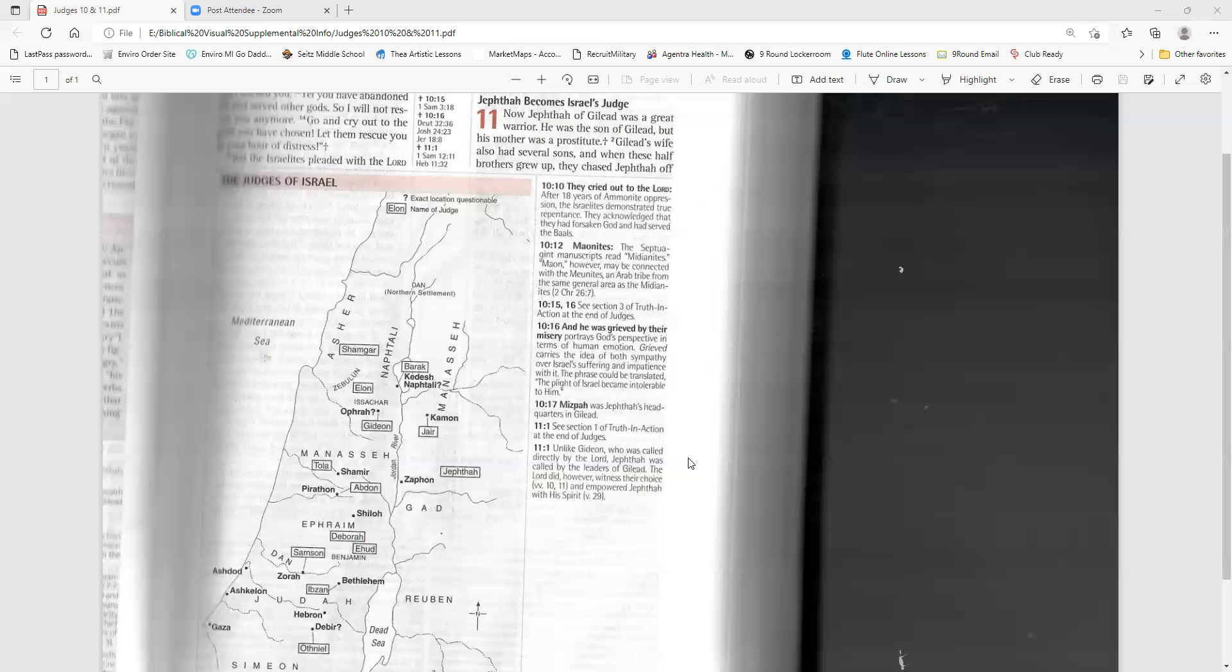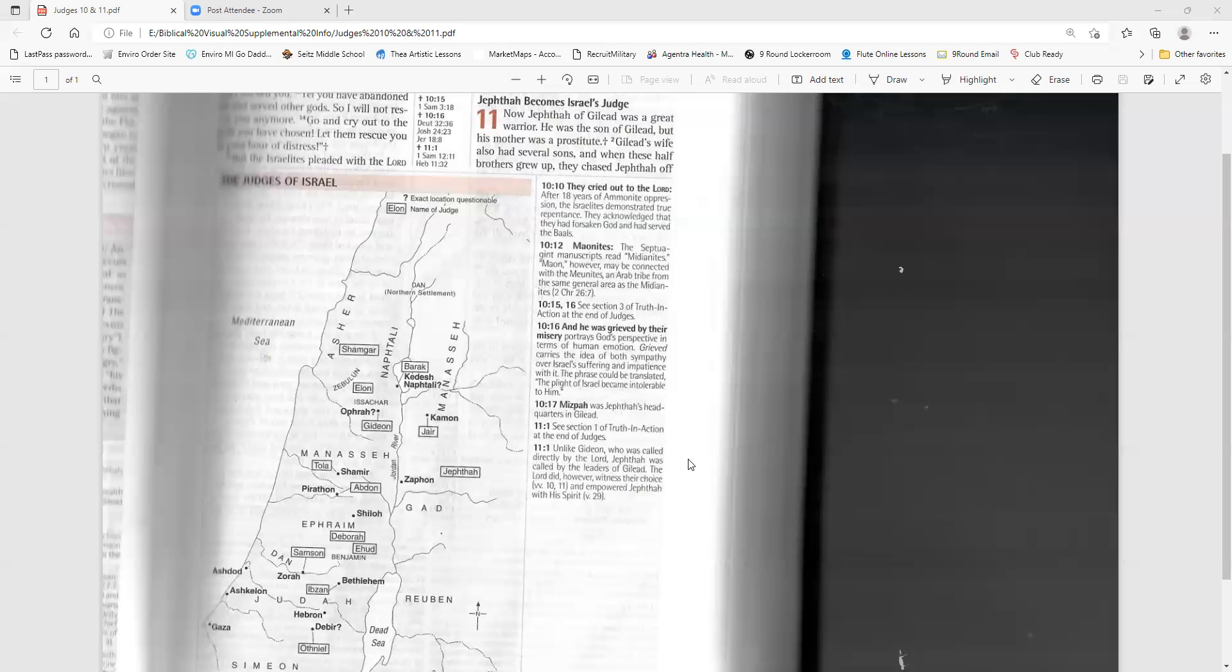Jephthah becomes Israel's judge. Now Jephthah of Gilead was a great warrior. He was the son of Gilead, but his mother was a prostitute. Gilead's wife also had several sons, and when these half-brothers grew up, they chased Jephthah off the land. You will not get any of our father's inheritance, they said, for you are the son of a prostitute. So Jephthah fled from his brothers and lived in the land of Tob. Soon he had a band of worthless rebels following him.